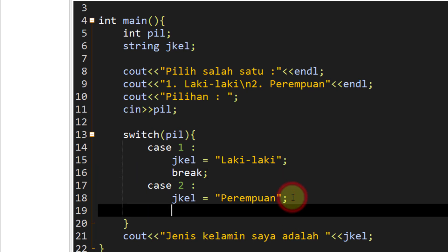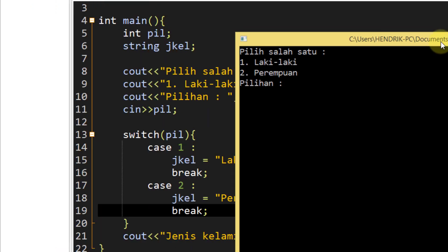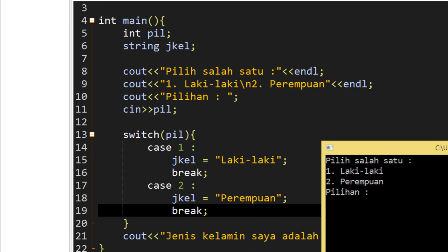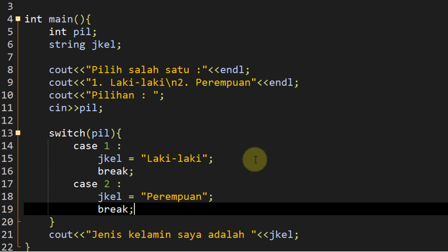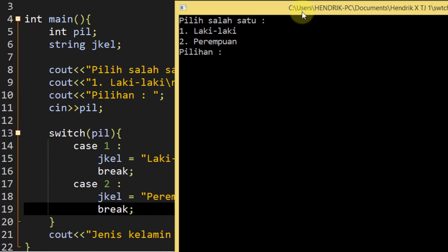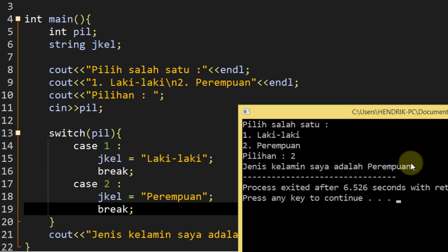Lalu di statement yang kedua juga kita berikan `break`. Meskipun di statement terakhir sebenarnya tidak perlu, karena dia sudah tidak melanjutkan ke case selanjutnya karena dia adalah case terakhir. Kalau seperti ini kita sudah berhasil. Kita compile and run. Kalau ternyata kita memilih 1, disini akan tampil jenis kelamin saya adalah laki-laki. Kalau case kedua kita pilih 2, jenis kelamin saya adalah perempuan.